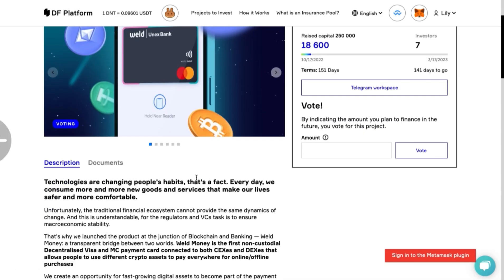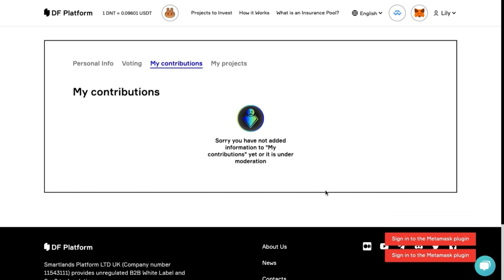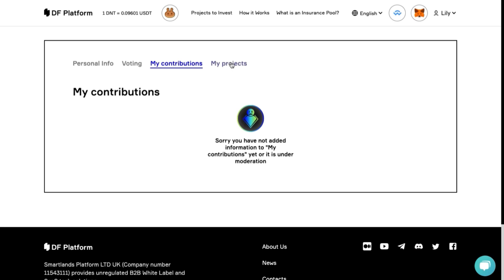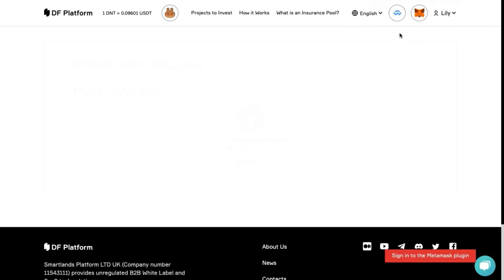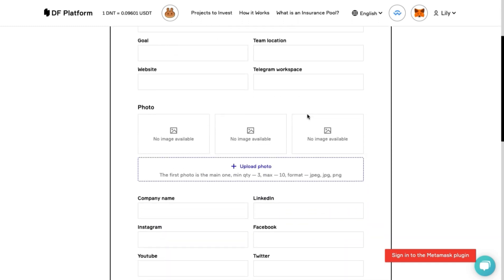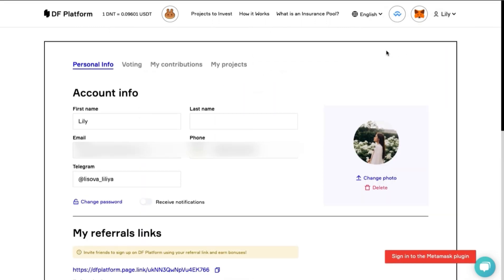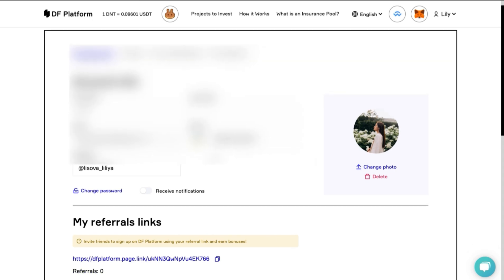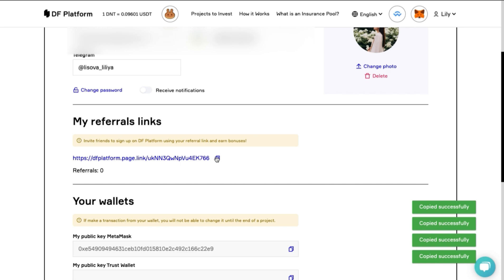The next section is about projects you have already invested in — same information dashboard and easy access to your own project card. Also, you can create your own project for listing on the DF platform in your personal account. Every user can create a project and our moderators will help you to get it listed. Feel free to update personal information. You also have a personal referral link — invite friends to register on the DF platform using it and get bonuses.